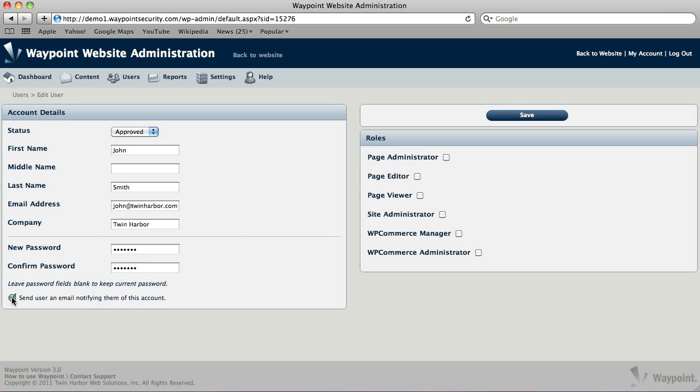This checkbox right here at the bottom is optional. If you want to send this person an email explaining to them that they have an account, it's going to send them an email with a copy of their password and their login information that they need.